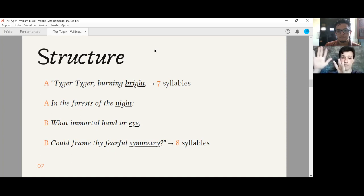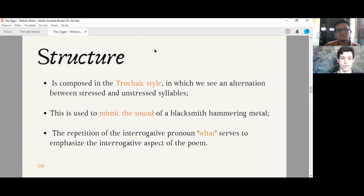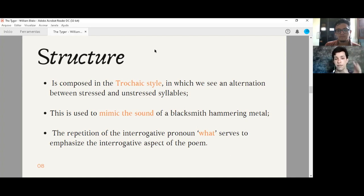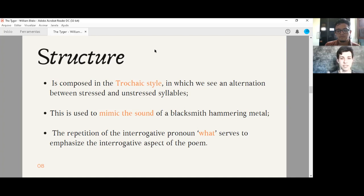And the poem is also composed in the trochaic style, which means that its rhythm alternates between stressed and unstressed syllable. It is a very interesting strategy of writing that Blake used, because this pattern mimics the sound of a hammer hitting a piece of metal, which is a very important theme inside of the poem. A lot of lines inside of the poem have this rhythm, the same rhythm of a blacksmith hammering metal.